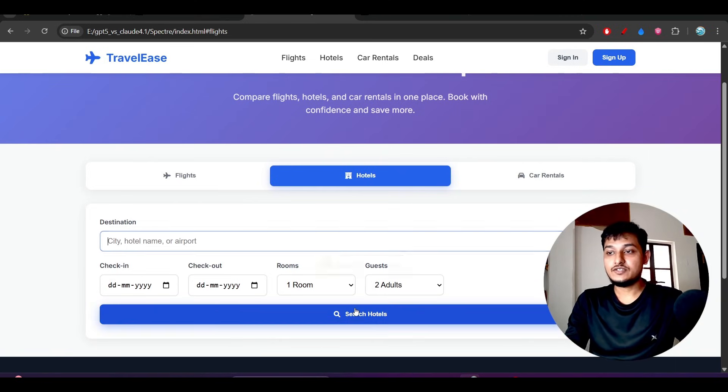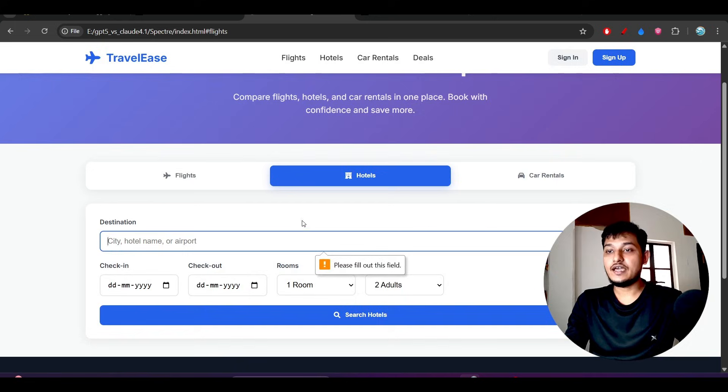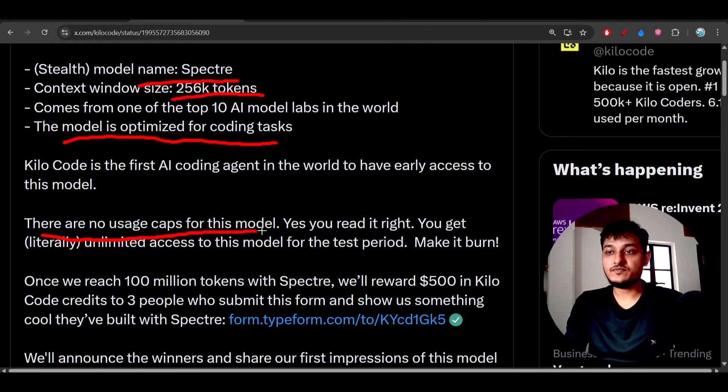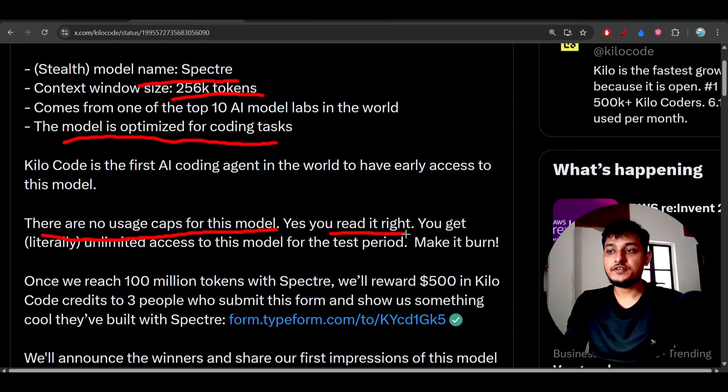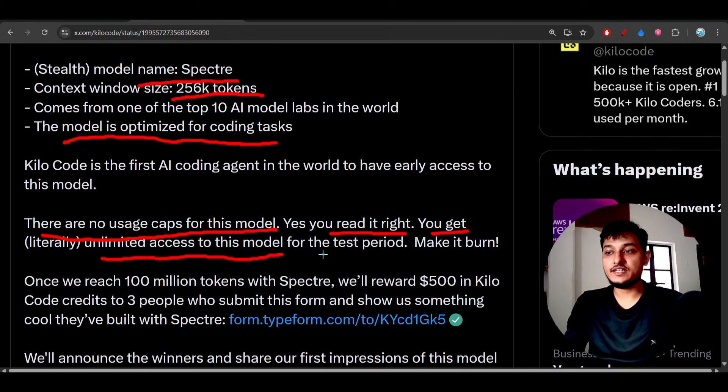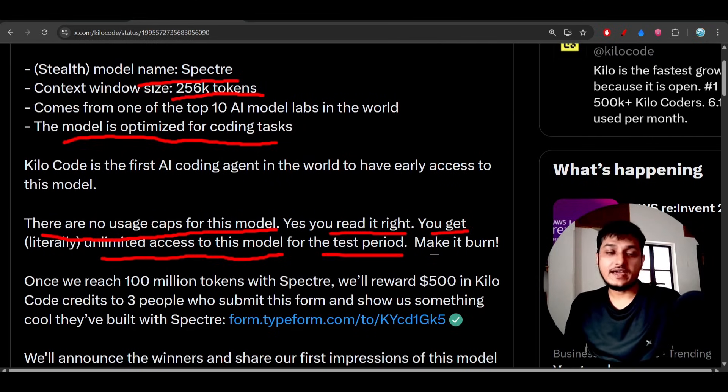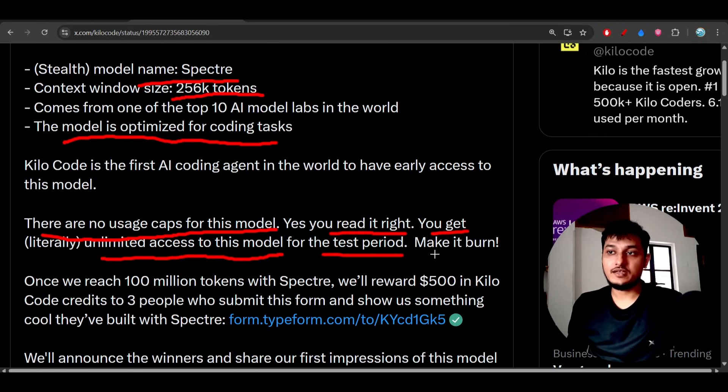There are no usage limits for this model. You get literally unlimited access during the test period because they're currently getting feedback from people. After that, they'll reveal the model name publicly.